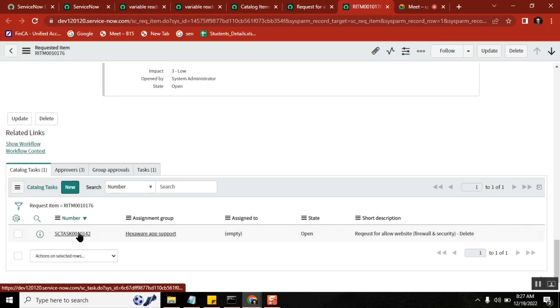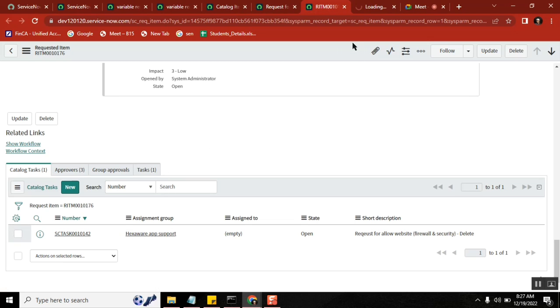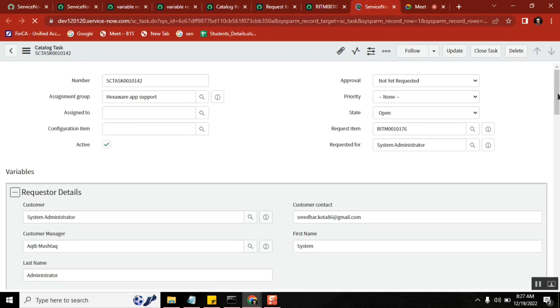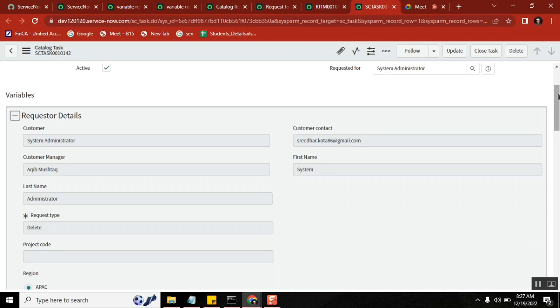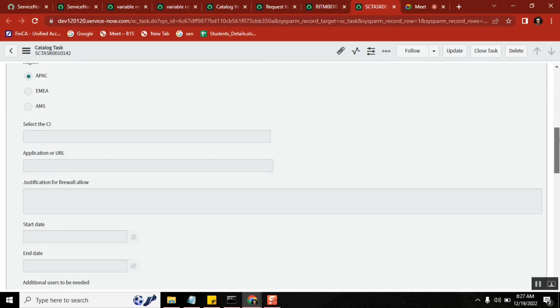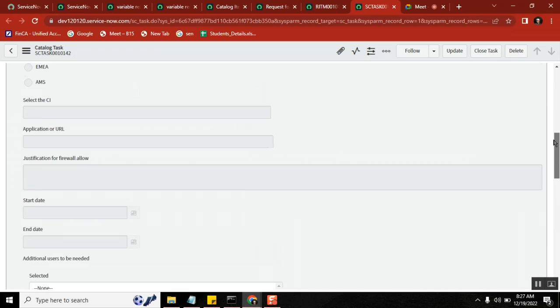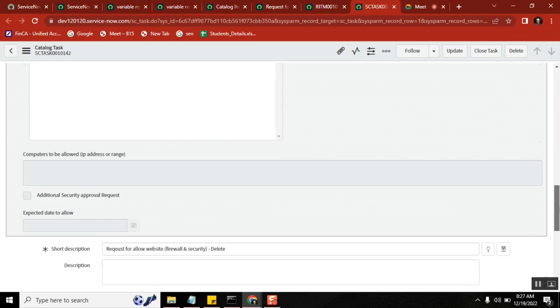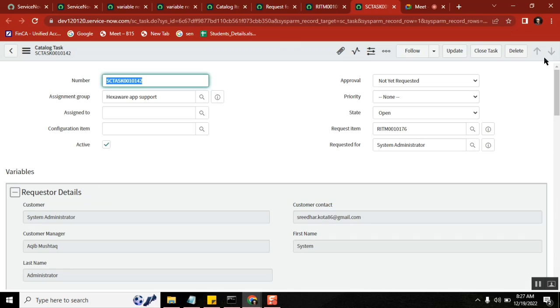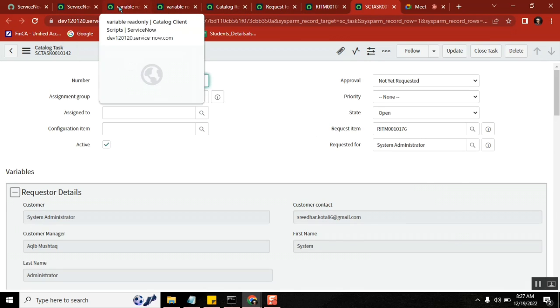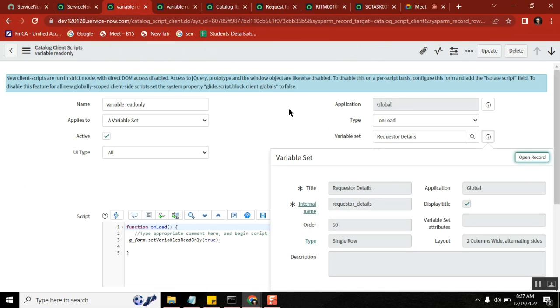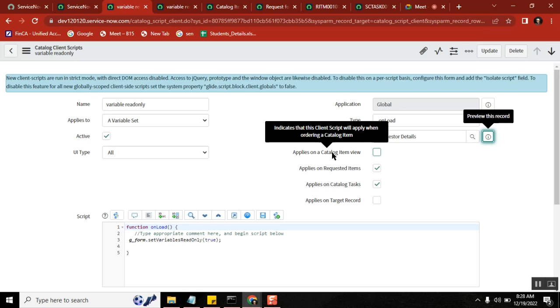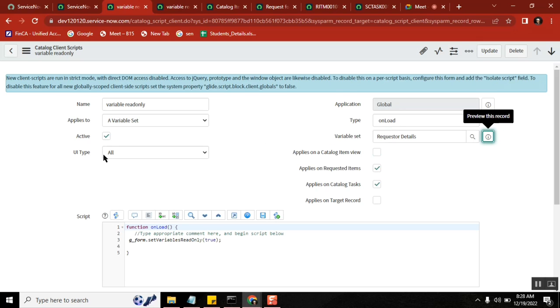Can we go back to that? One second, I think I did something else also where I need to find it out. Tell me, go back to the catalog item. Yes. Applies to, can you click on applies to the field? This one? No, no, on the left. Applies to, free, place.